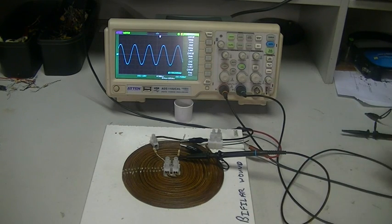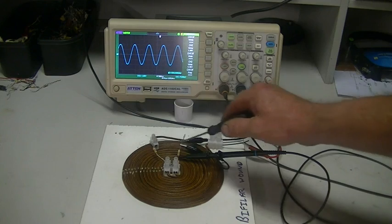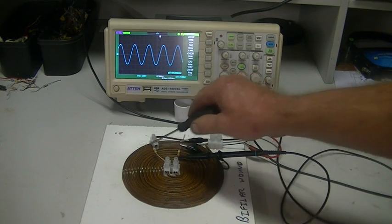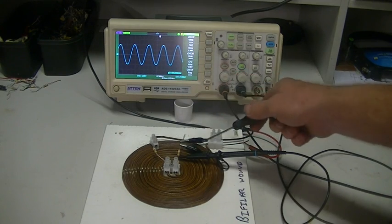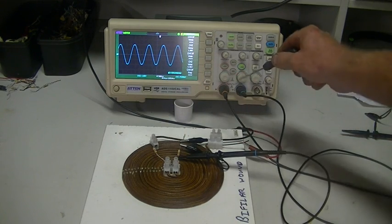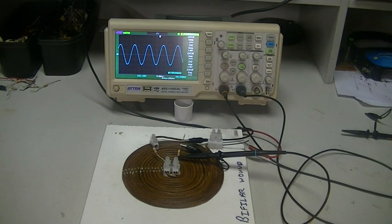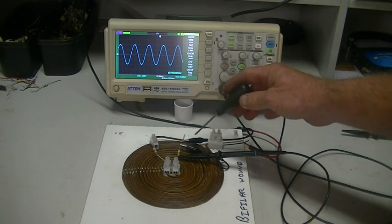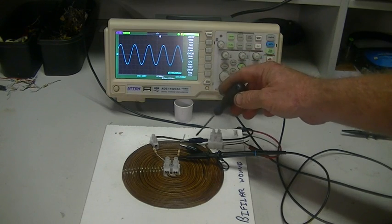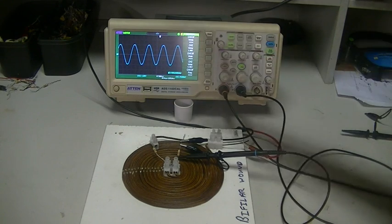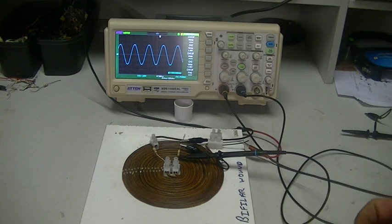I cannot put both of my scope probes across each resistor of course because they share common ground, but at least I've managed to isolate the scope from our function generator.